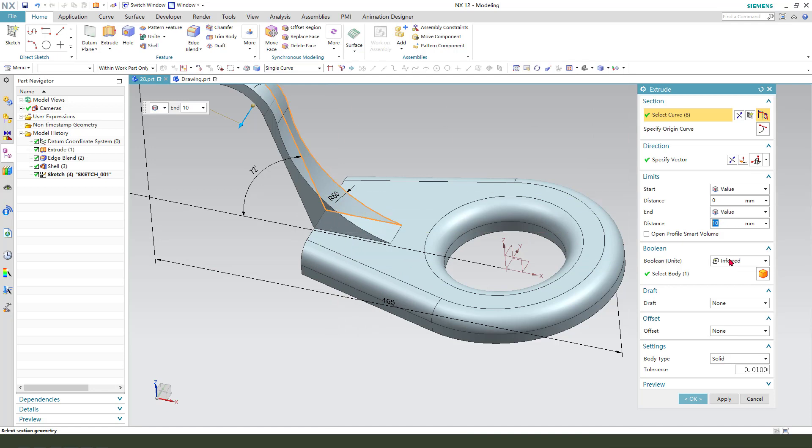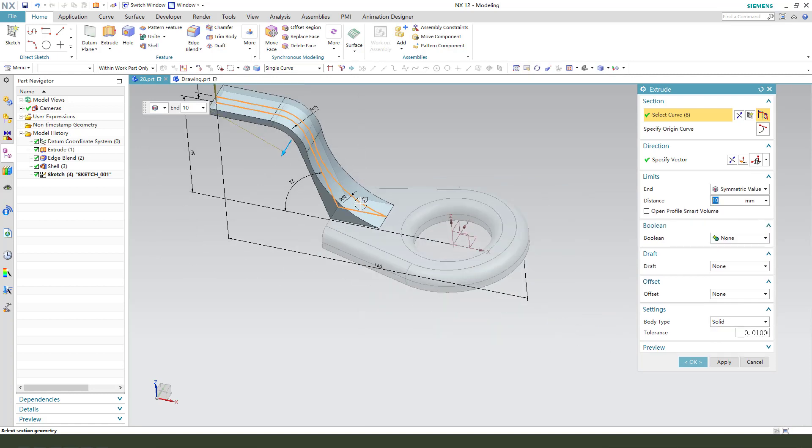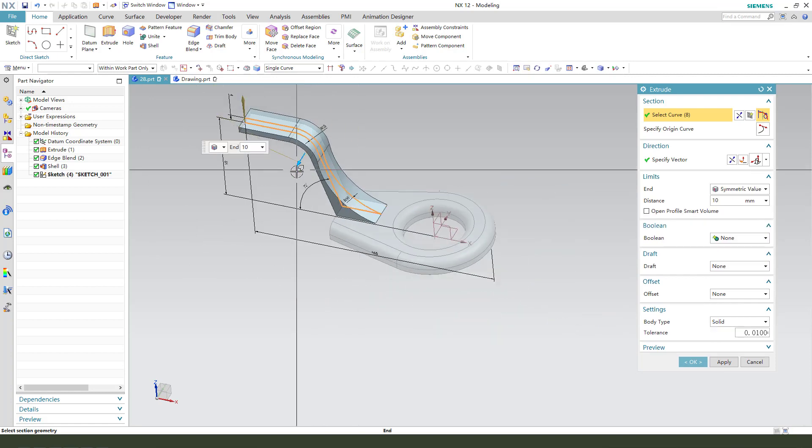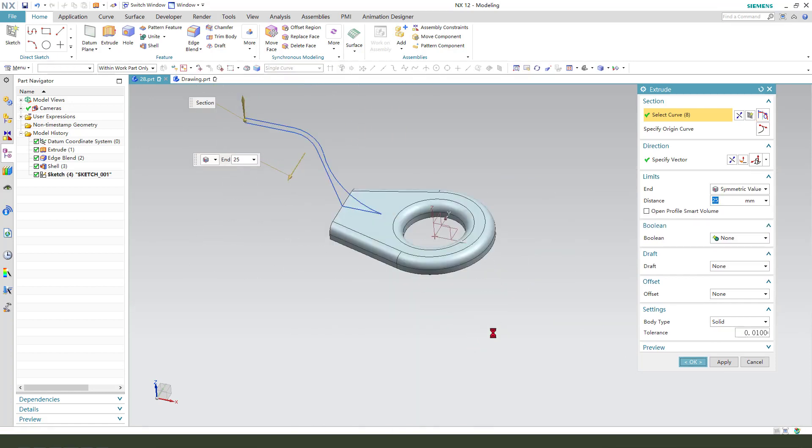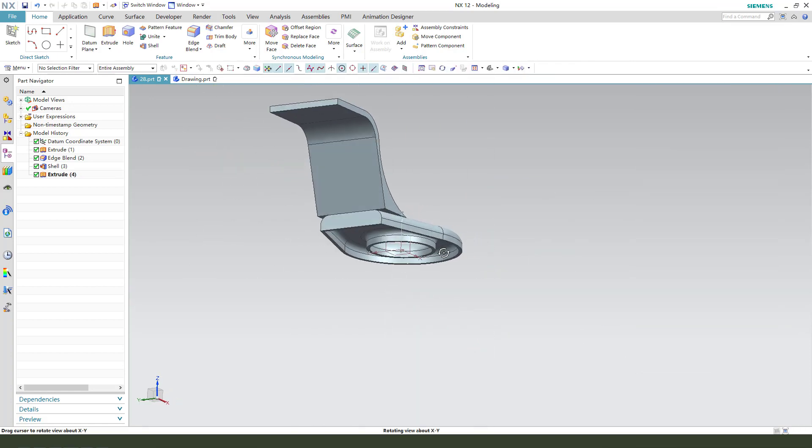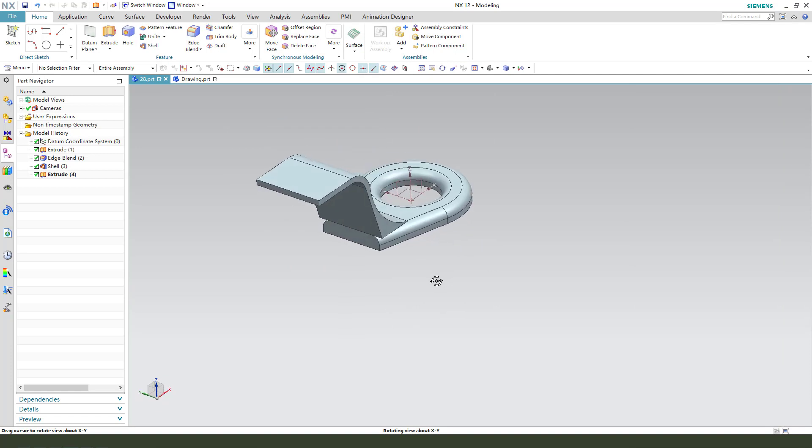Sweep. Boolean none. Distance symmetrical variable.